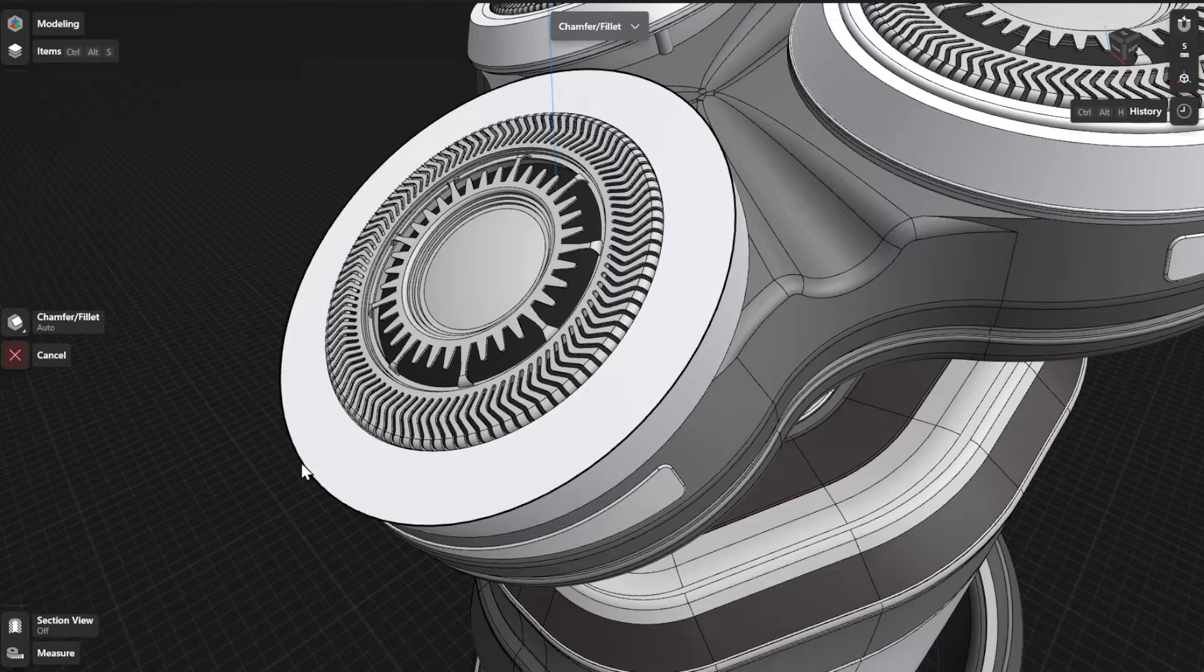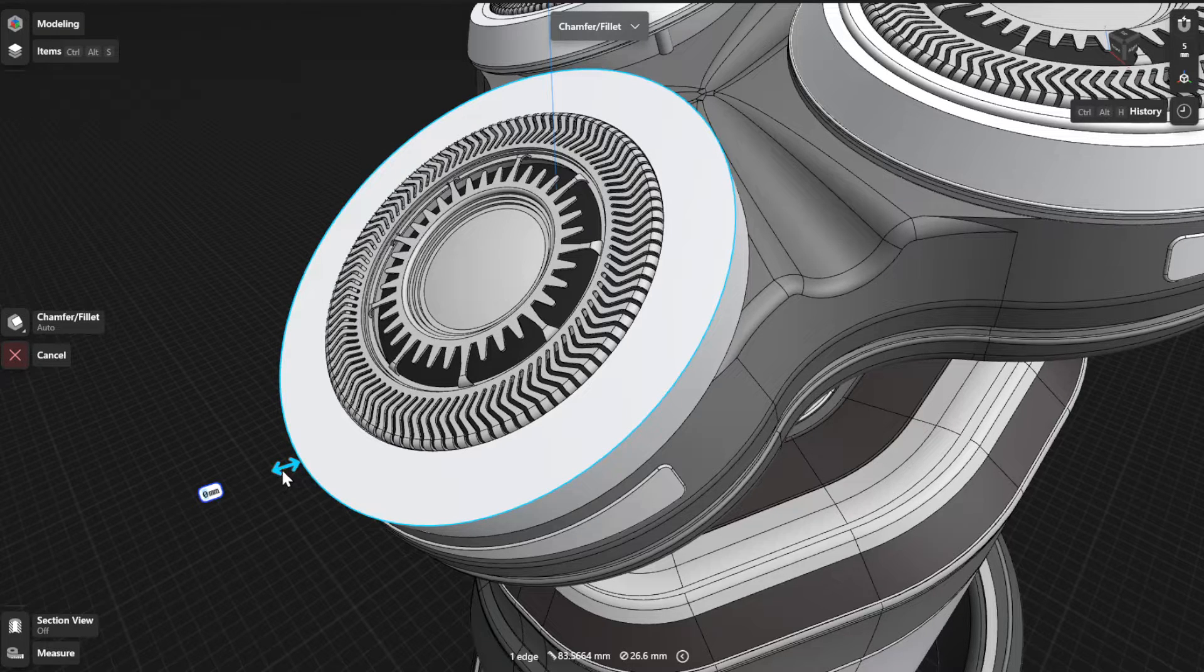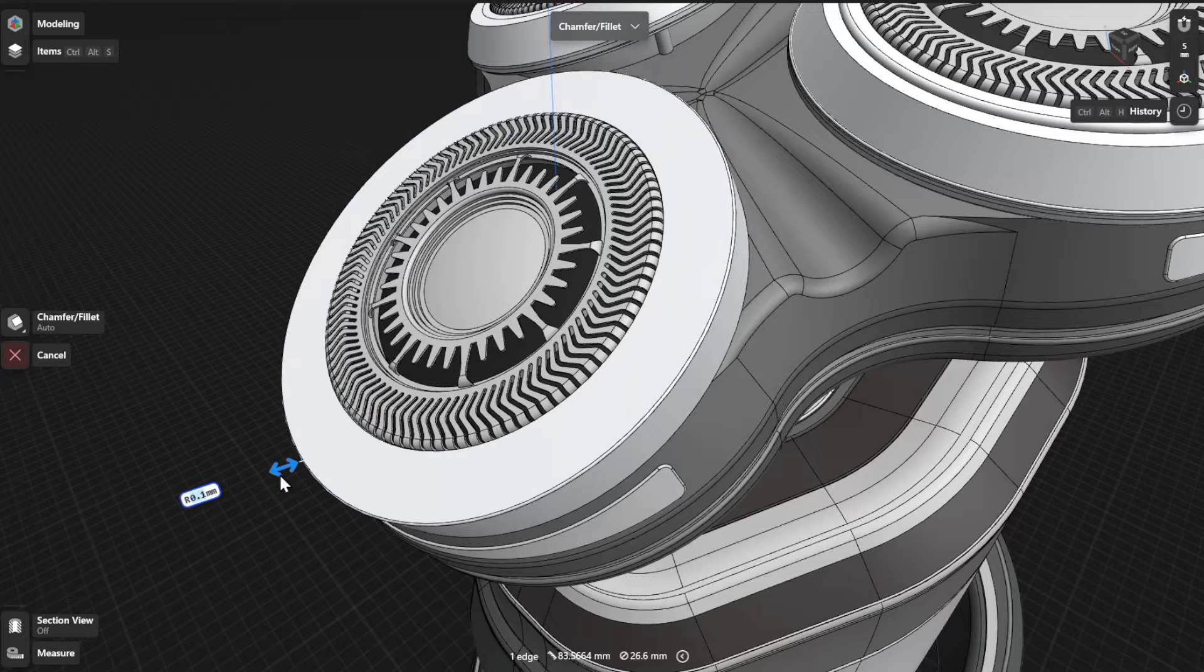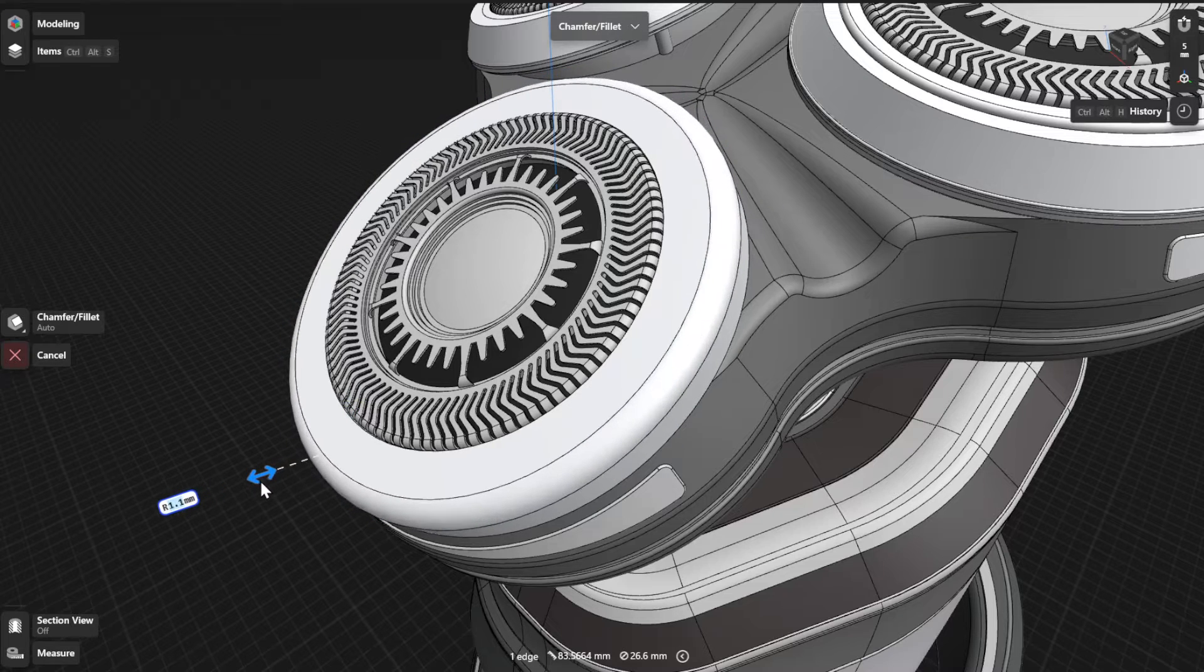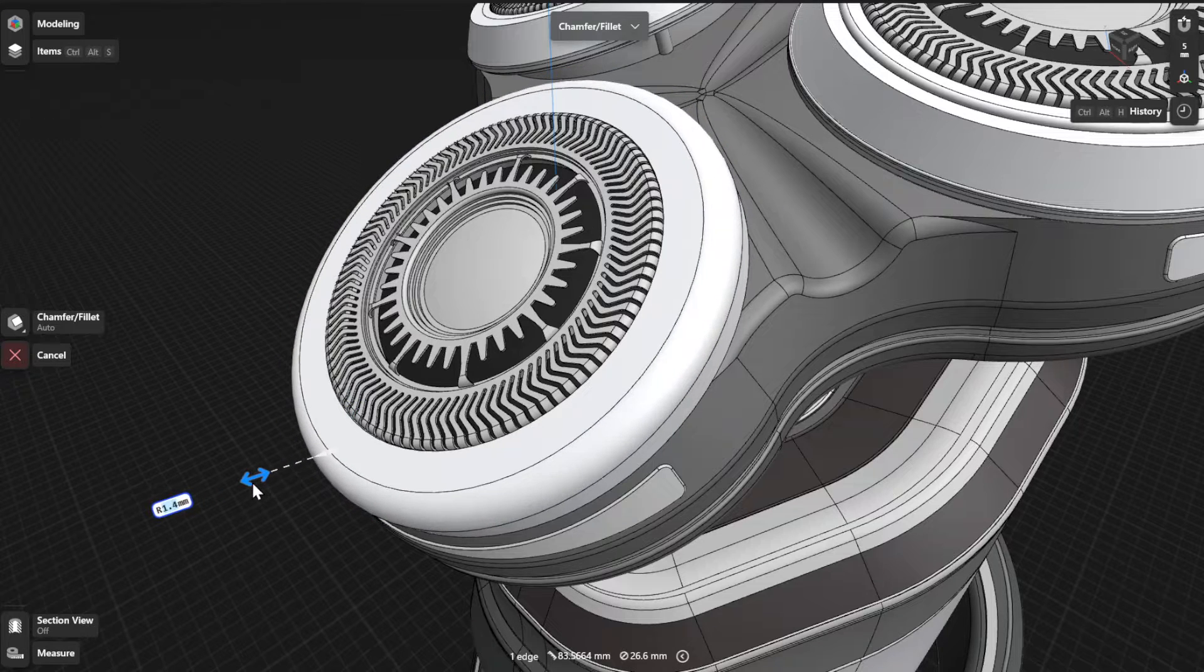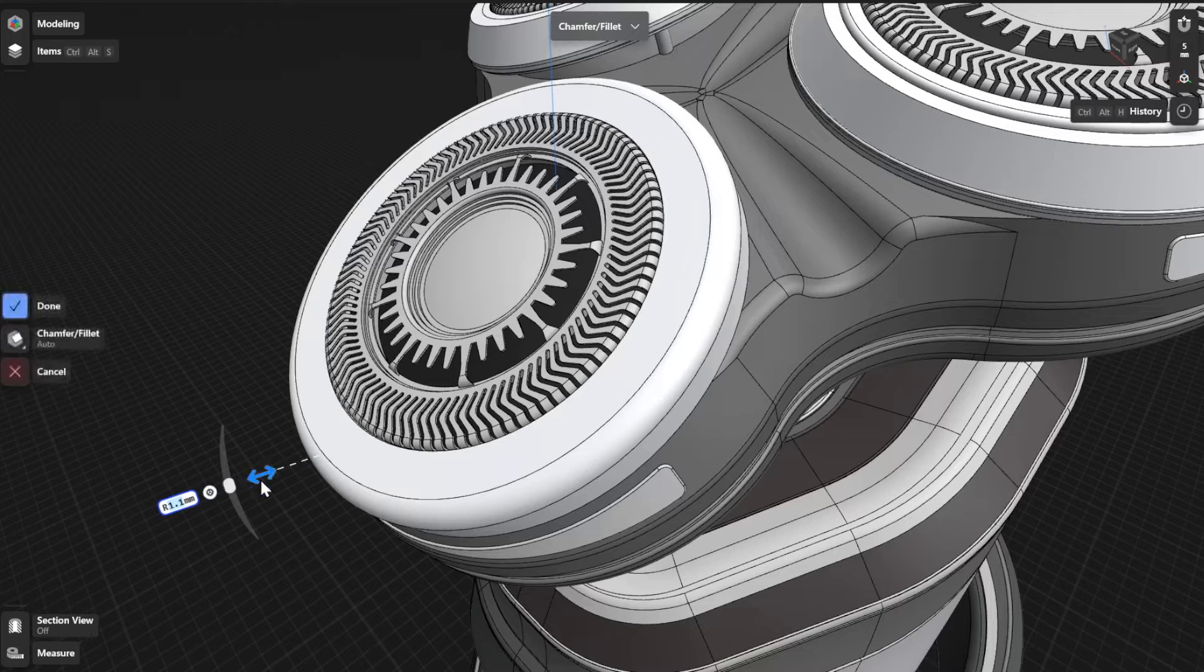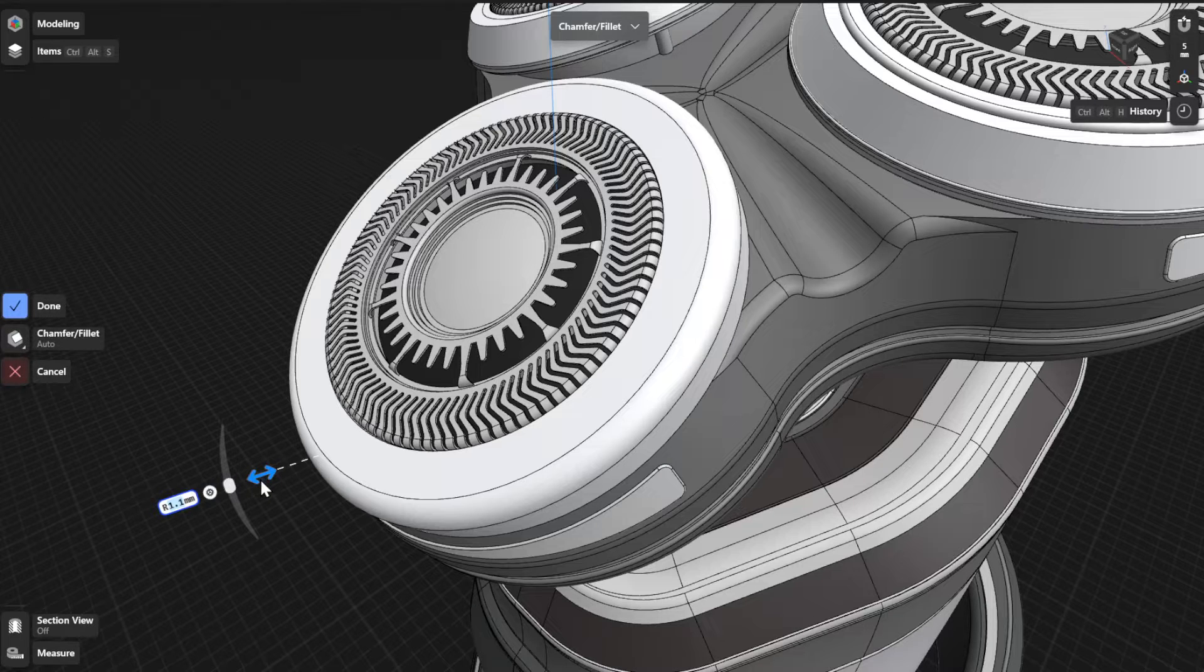Select an edge and then drag the arrows toward or away from the body. Dragging the arrows away from the body fillets the edge and results in a positive dimension value.